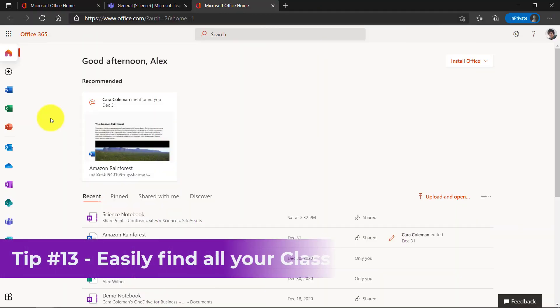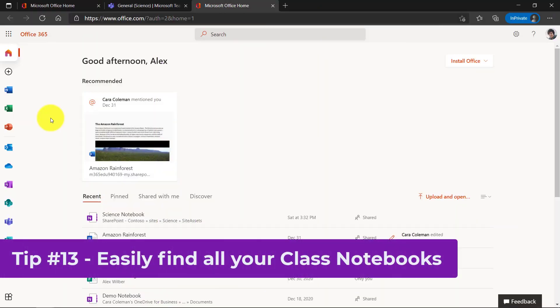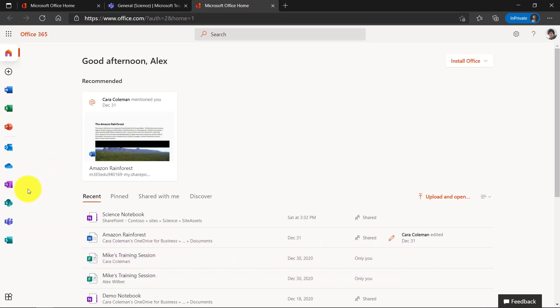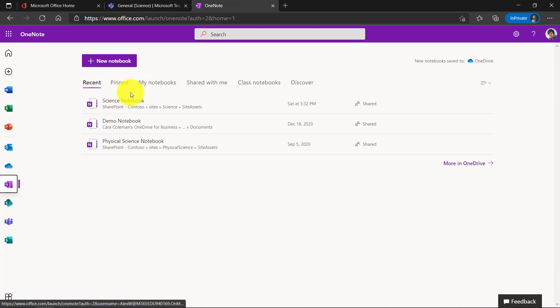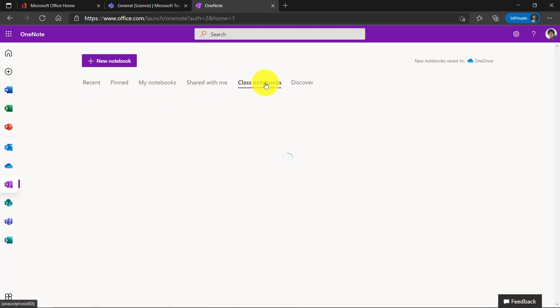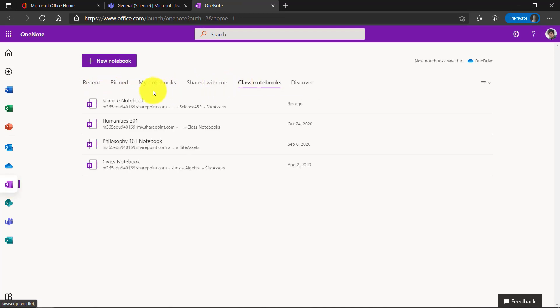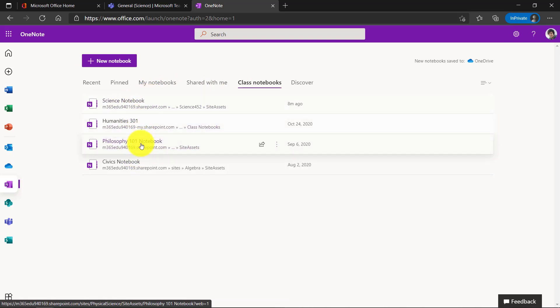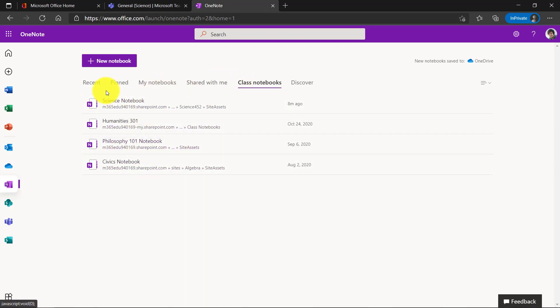The 13th tip is an easy way to find all of your class notebooks. This is for a teacher or a student. I'm going to click on OneNote here from the office.com homepage. Right here there's a bunch of notebooks and you'll see class notebooks. If I click here, this pulls up all the class notebooks that I'm part of. If I'm a student, it would look exactly the same. I could have this class notebooks tab.